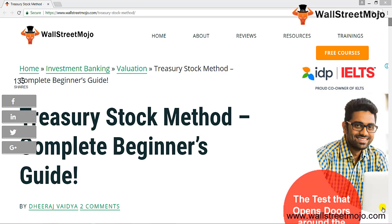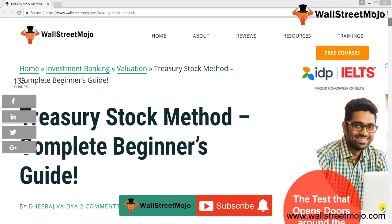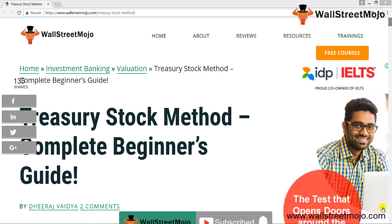Hello everyone, welcome to the channel of WallStreetMojo. Watch the video till the end, and if you are new to this channel, you can subscribe by clicking the bell icon.